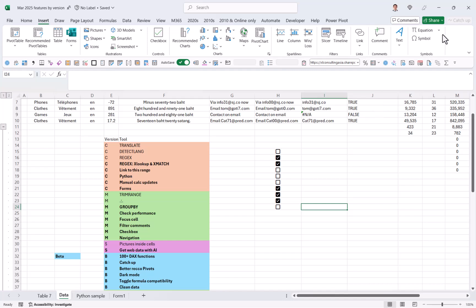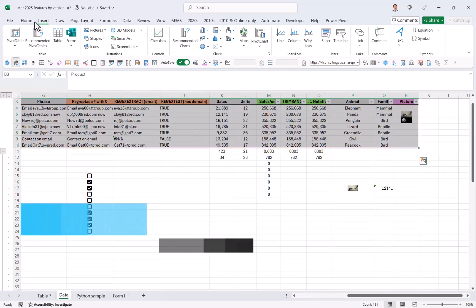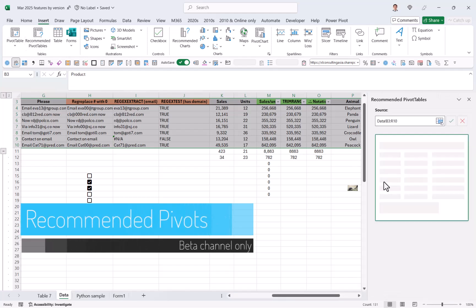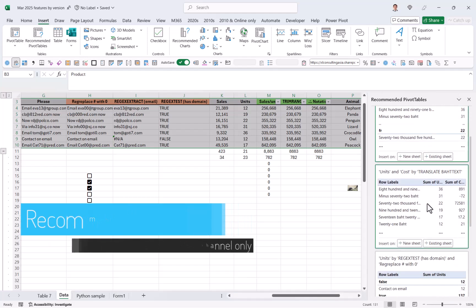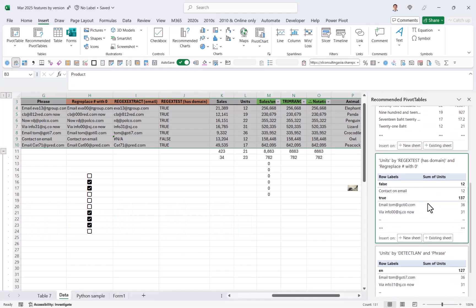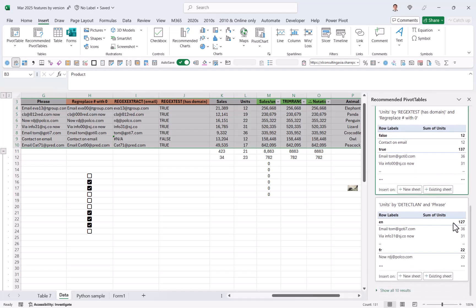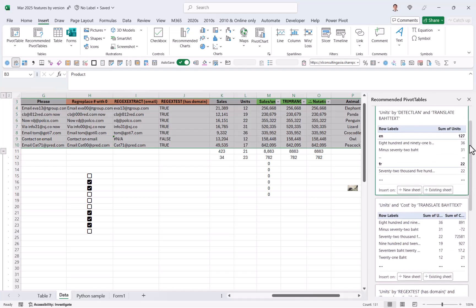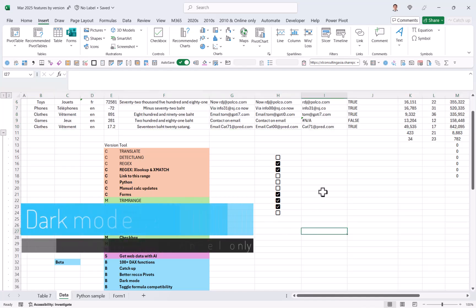You have catch up over here. So if you are co-authoring and someone has done some changes, it will pop up here that you can see what they've done. Better recommended pivot tables. So if I was just like this, I can go to insert and recommended pivot tables. This is a new engine that uses AI rather than what it did before. Well, that hasn't given me the best suggestions here.